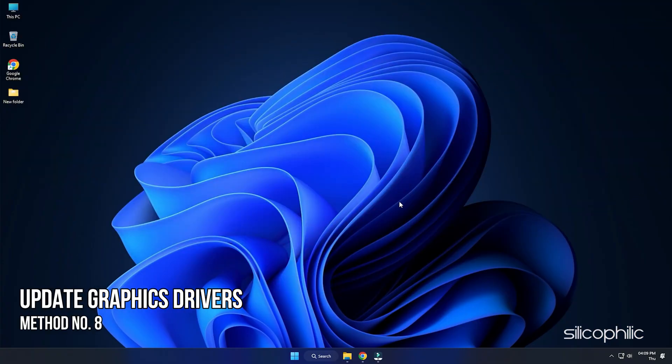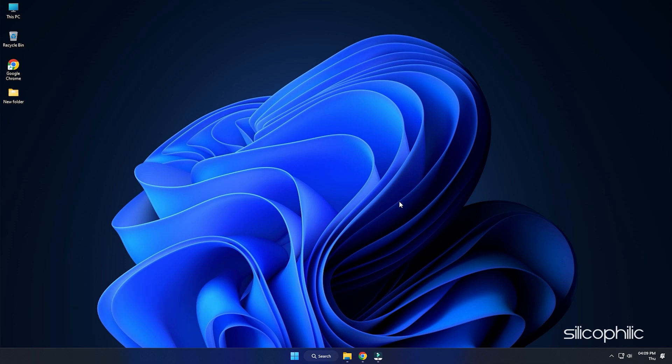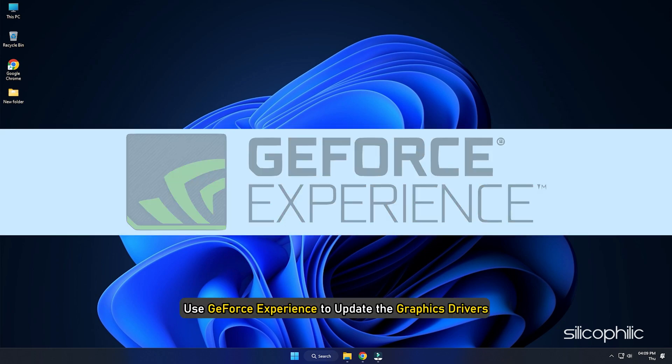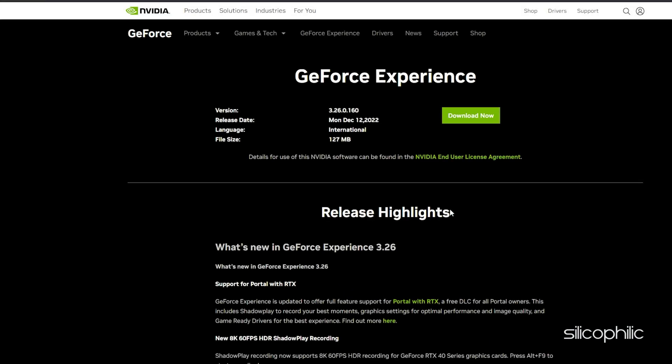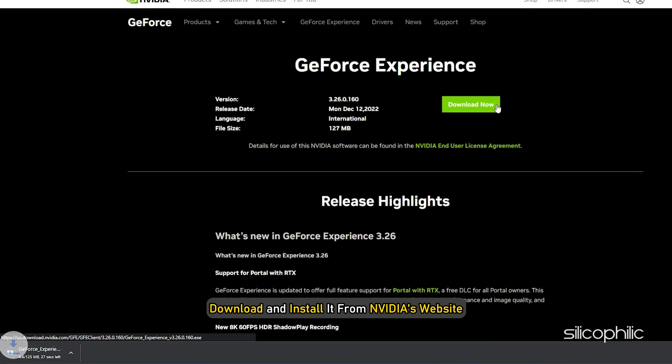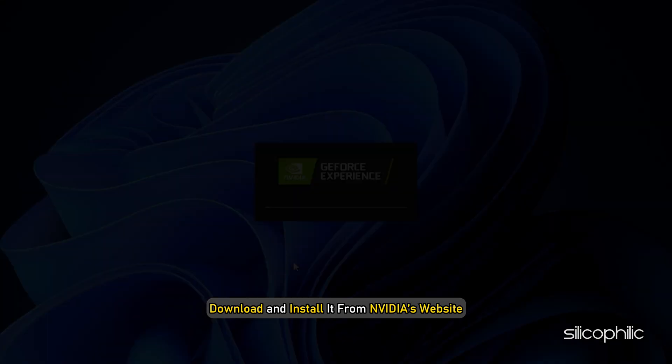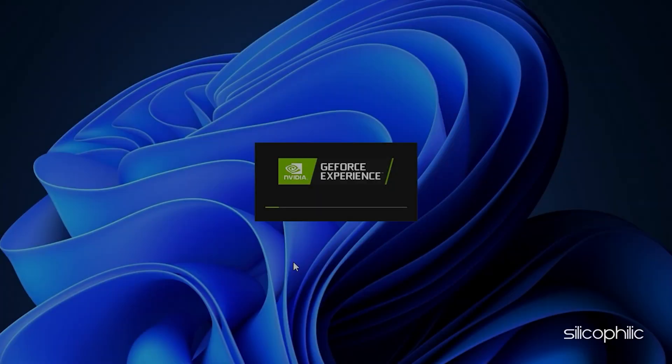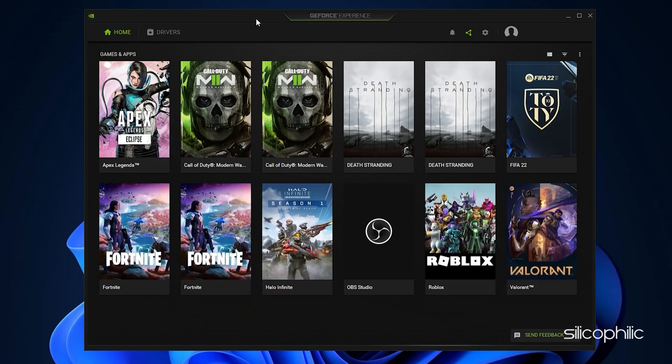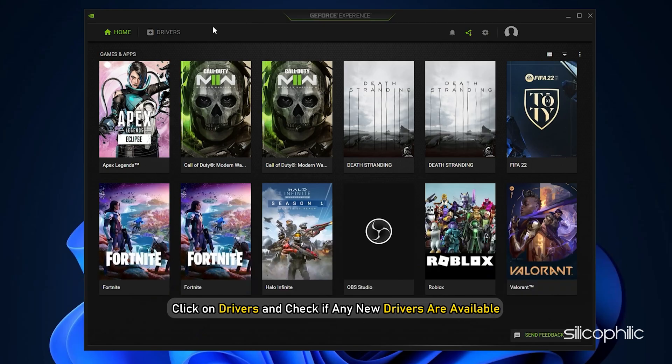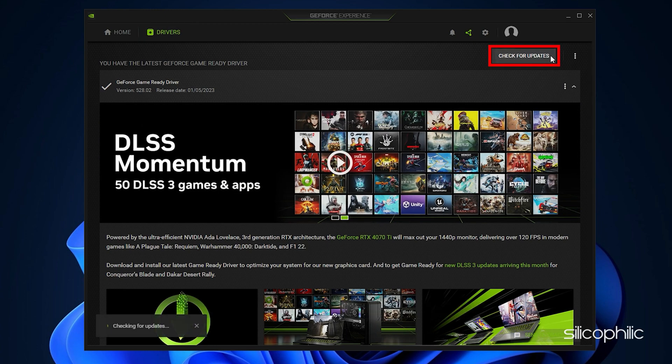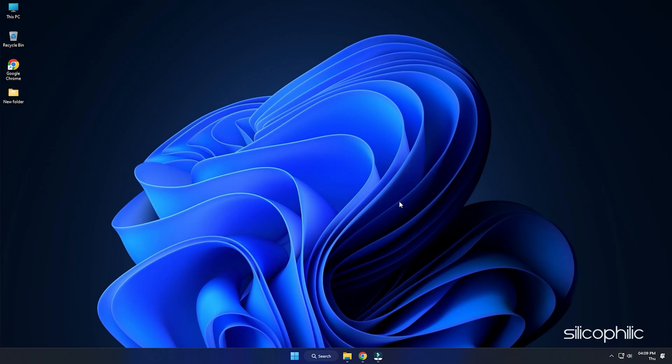Method 8. If the earlier solutions don't work, try updating your graphics drivers. If you are using an NVIDIA graphics card, you can use GeForce Experience to update the graphics drivers. If you don't have it installed, download and install it from NVIDIA's website first. Run GeForce Experience. After you open the app, click on Drivers and check if any drivers are available. Download and install it.